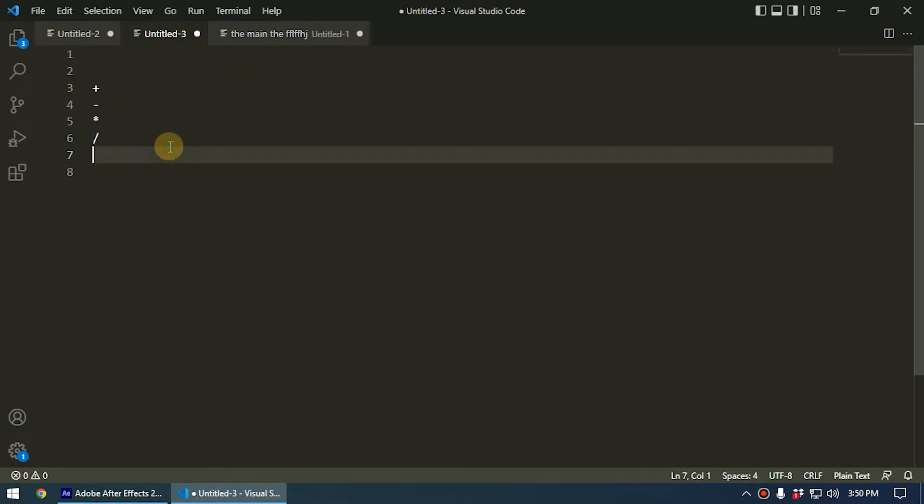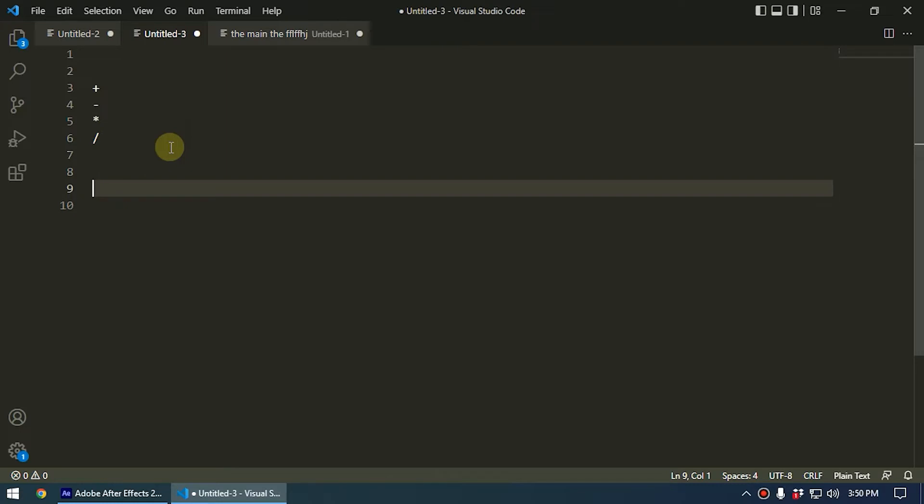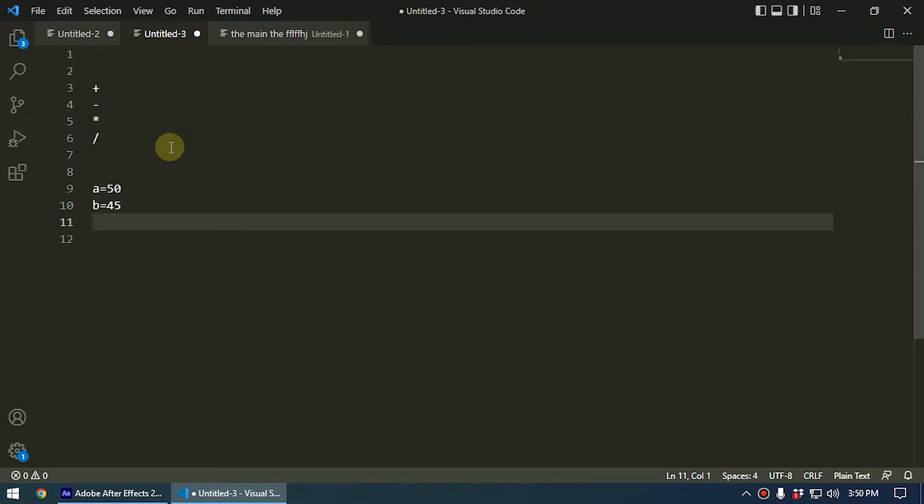We can use this within After Effects expressions. For example, you can define a equals 50 and b equals 45. Then you can type wiggle and you can type the first value like a plus b, comma.